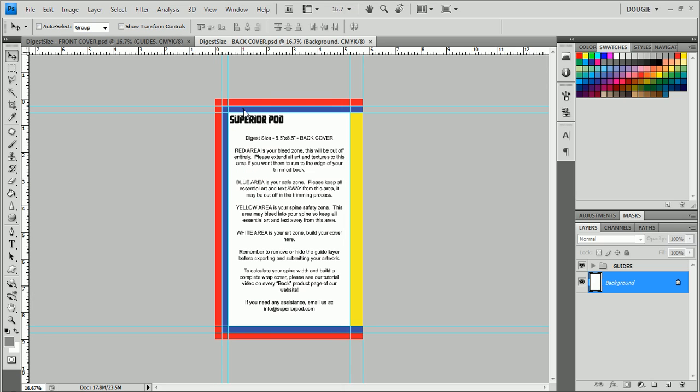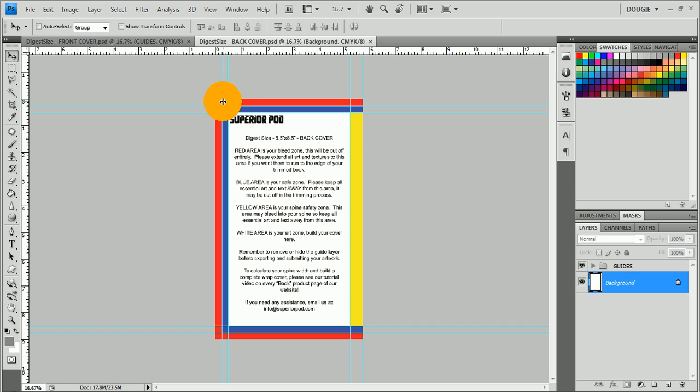First, you'll notice that there are four different colors for each template. The first is the red, which is your bleed area. The bleed area is what you want to run to the edge of the page when the books are cut. Anything that's in the red will be cut off, so if you want it to run to the very edge of your cut trimmed book, that's where you want to put your art and textures.